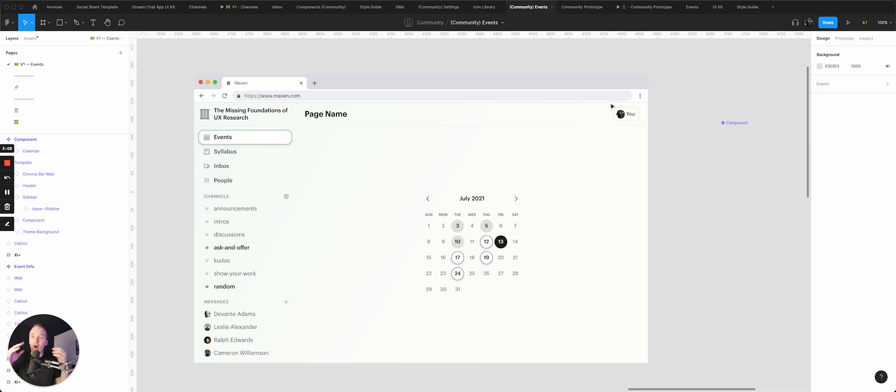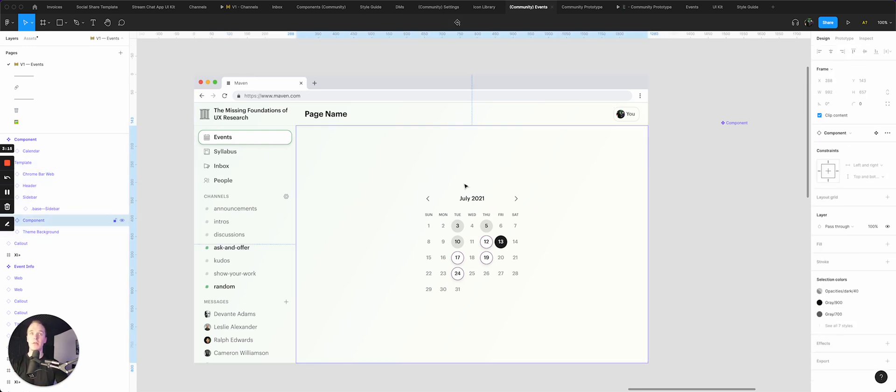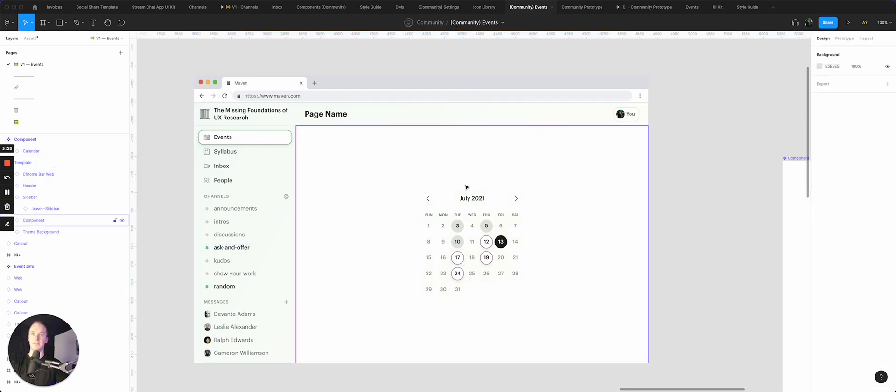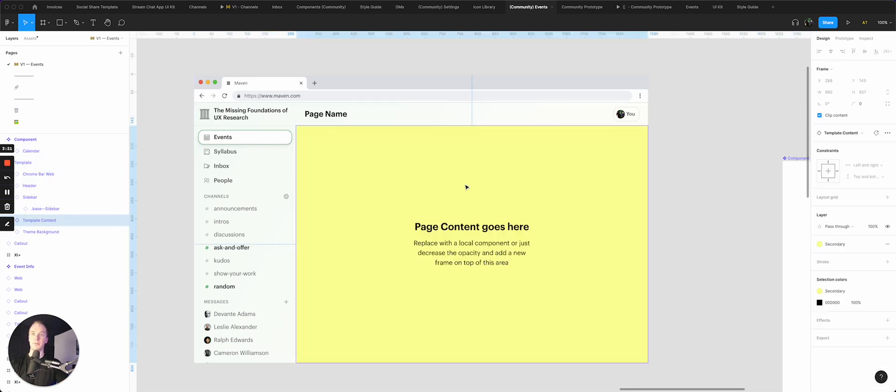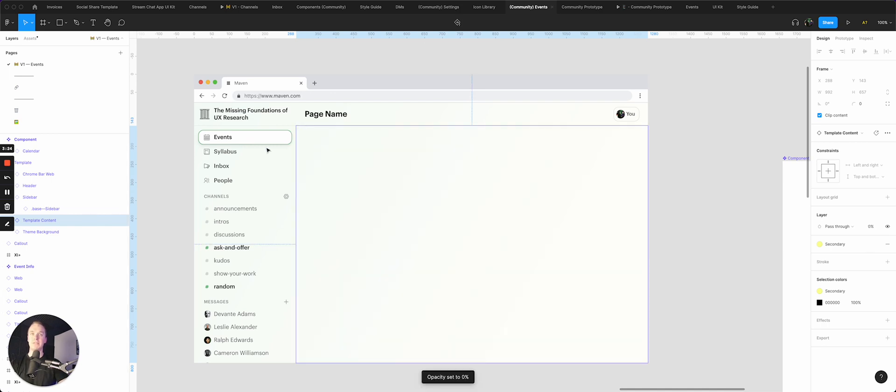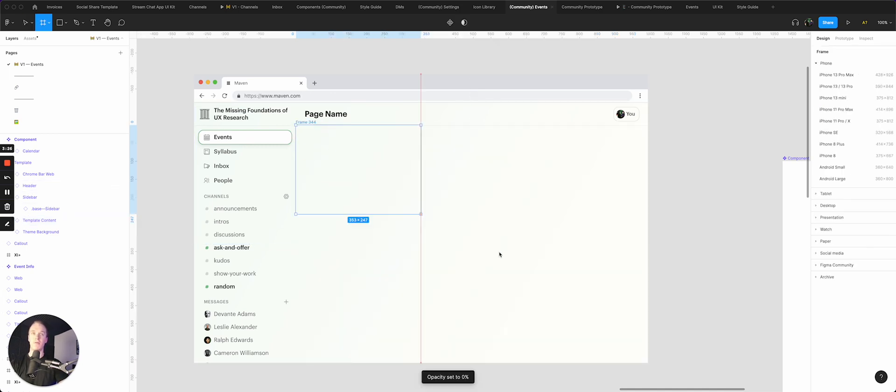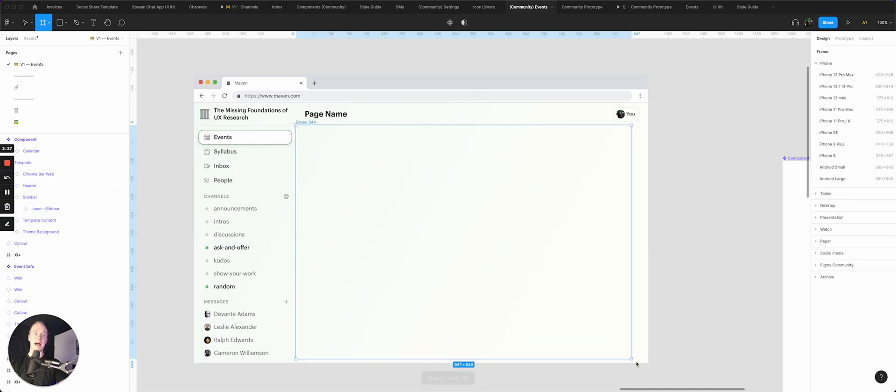There are also some times where maybe that would feel a little bit more rigid than I want, which is totally okay. And so another thing that I've been doing is simply decreasing the opacity—actually I'm going to control Z here—keeping my template content, just decreasing the opacity and then just drawing over it.